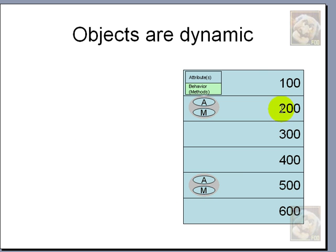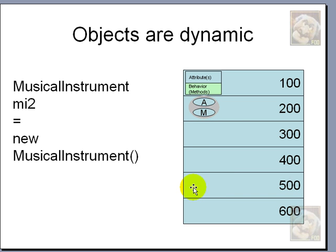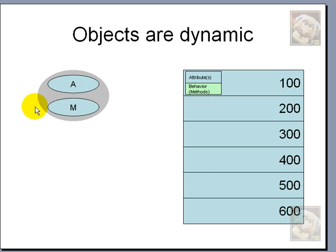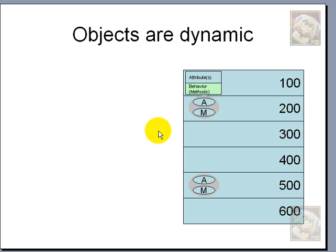Once again, what address holds which object, we don't need to worry about. All we need to worry about are the IDs, MI2 or MI1 for each one of the objects we just created.